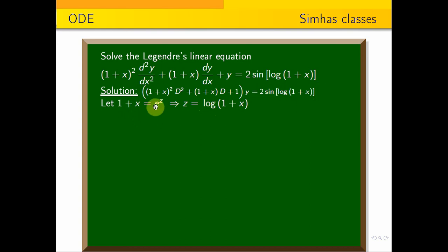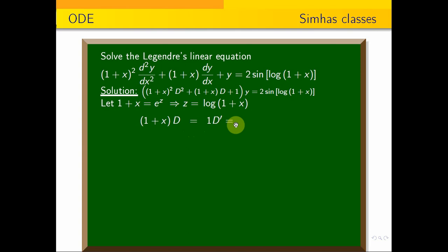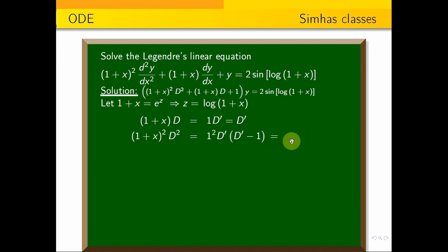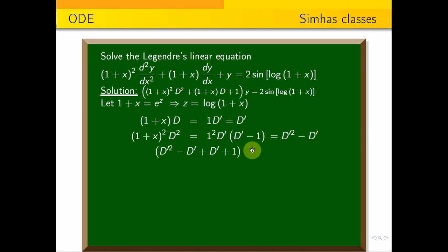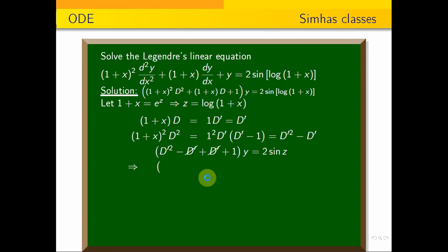Applying the substitution on the left-hand side: (1 + x) D = 1 · D' = D'. And (1 + x)² D² = 1² · D'(D' − 1) = D'² − D'. Substituting into the equation: (D'² − D' + D' + 1) y = 2 sin z, which simplifies to (D'² + 1) y = 2 sin z.